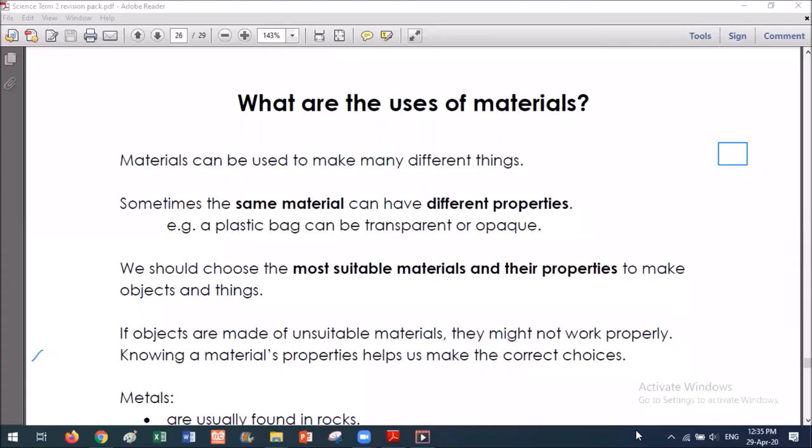Good afternoon, Year 3. Today for science we're going to be looking at what are the uses of materials.